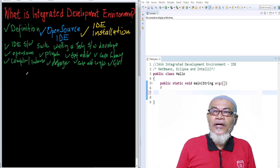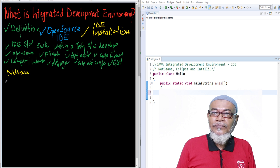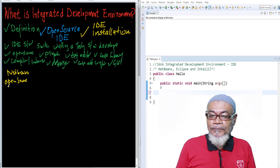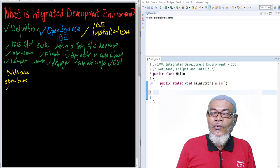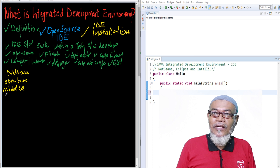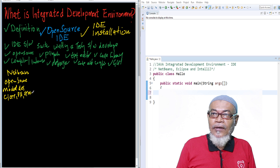There are three types of open-source IDE. The first one is NetBeans. NetBeans is an open-source software developed by Oracle. It has a modular design and supports several languages other than Java, including C, C++, PHP, and HTML5.